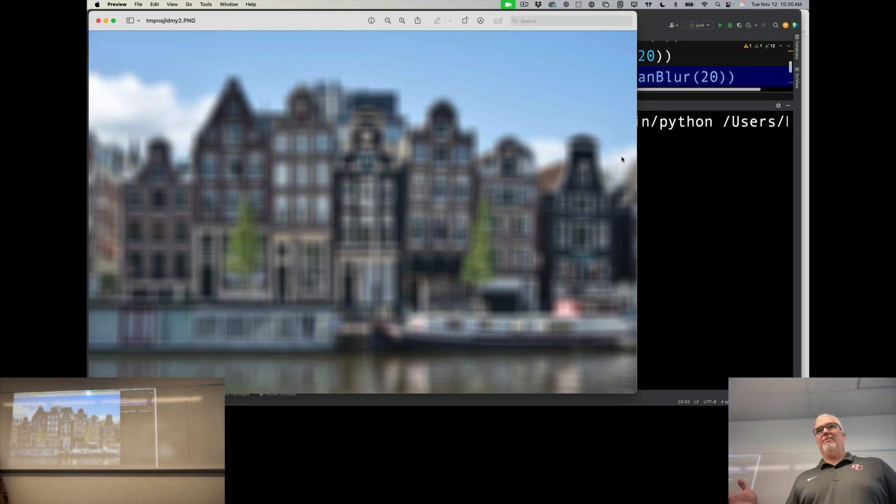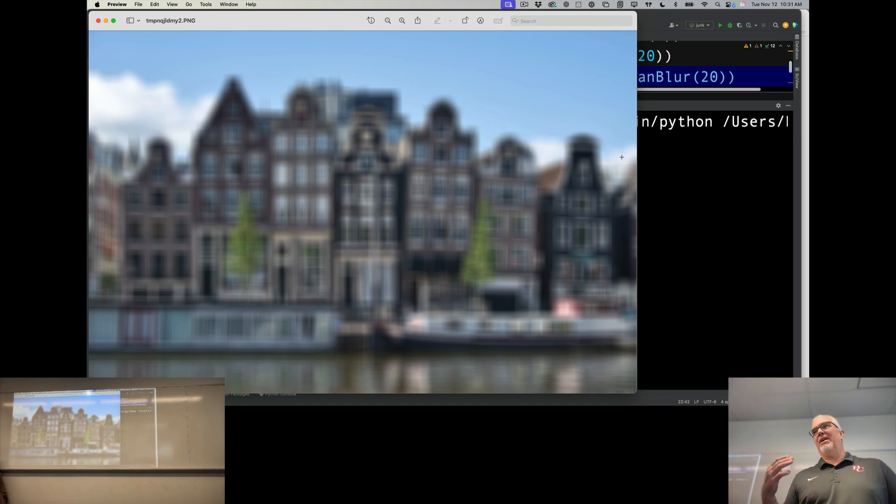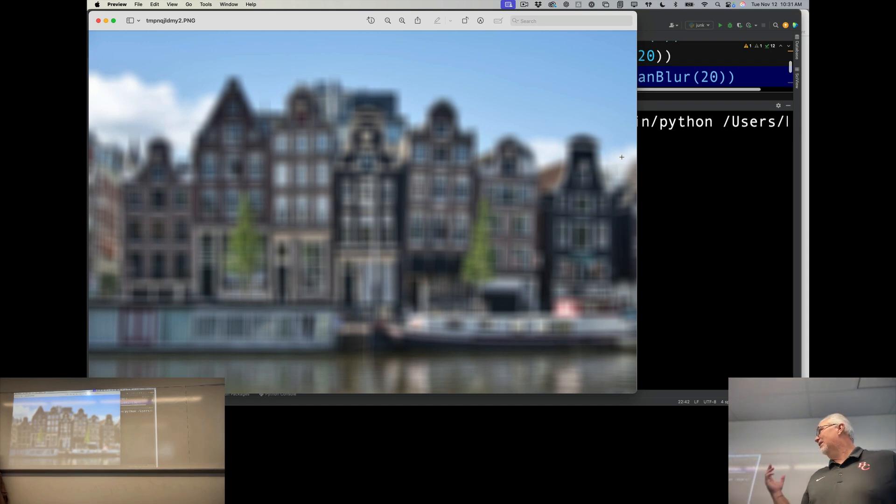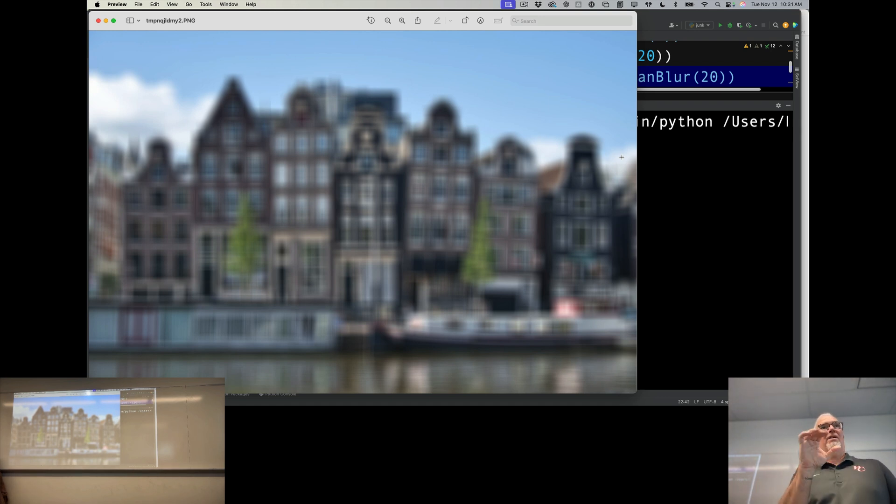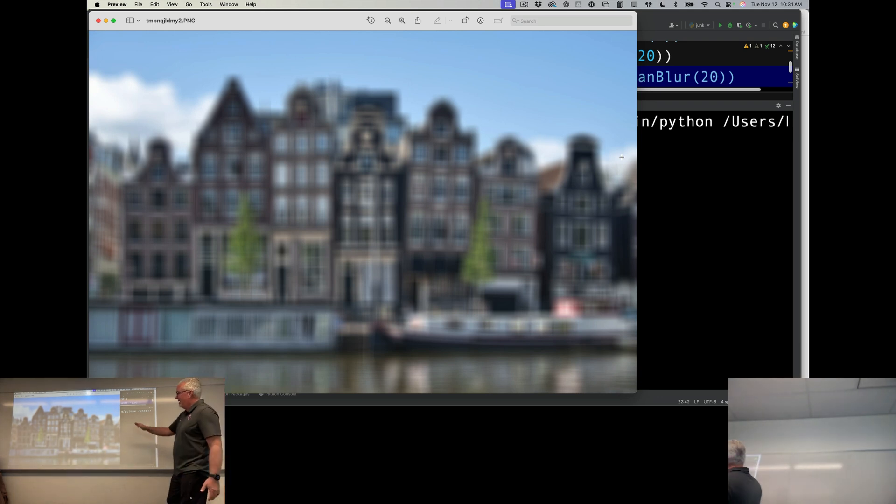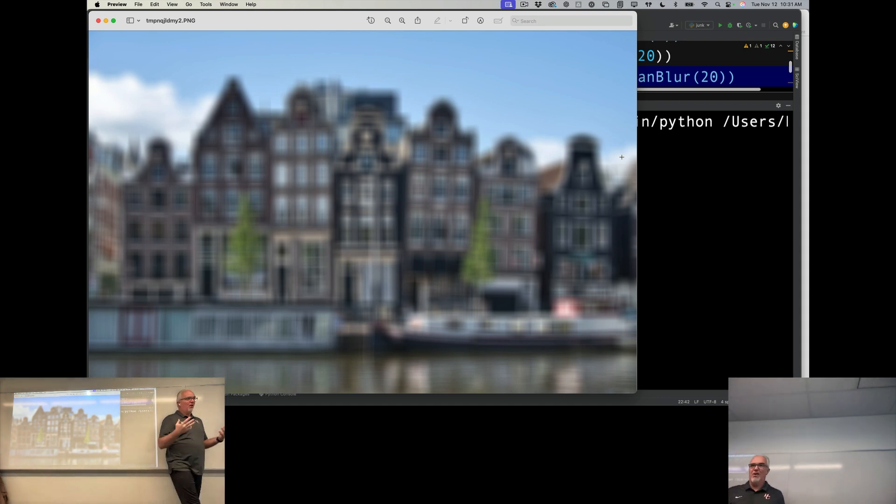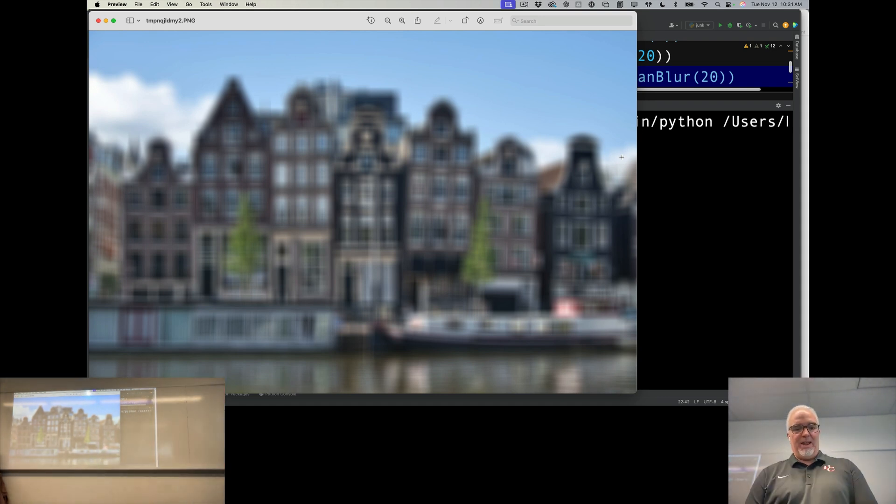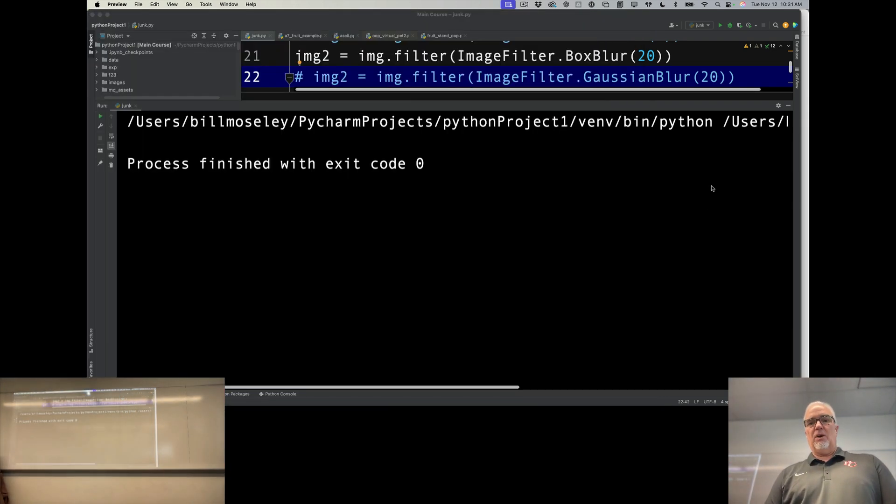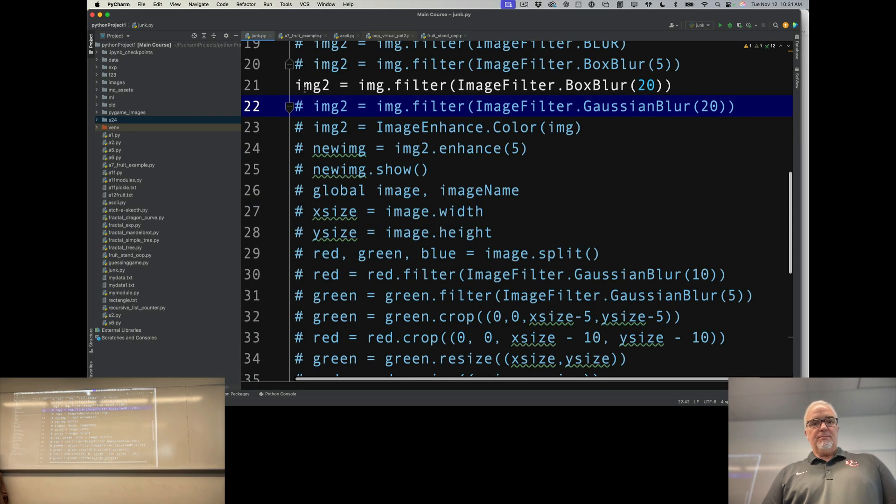That's pretty good but it's not a very realistic blur. This is not really what it looks like if you wear glasses and take them off, or if you have a camera that's out of focus. The camera doesn't add vertical and horizontal artifacts when it blurs. So box blur is kind of a basic blur, it's okay, but we have a better blurring algorithm.